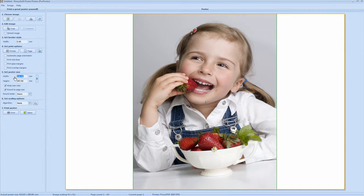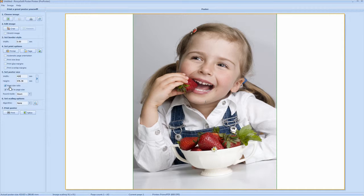So your width is 420mm. Now as you can see this has been manipulated here. This is because this is checked. This is keep size ratio. This is the ratio of the image itself.